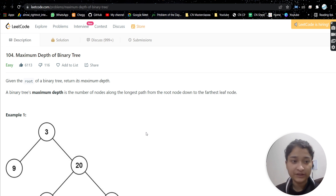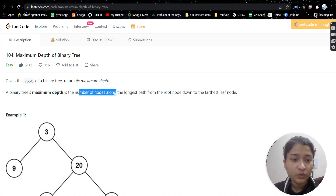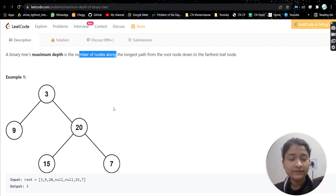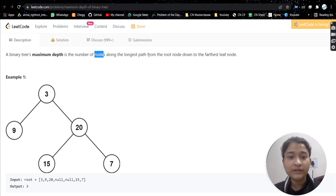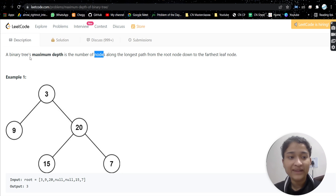The problem is Maximum Depth of Binary Tree — a very simple, basic problem of binary tree. We will be given the root of a binary tree and we need to return the maximum depth. The maximum depth is the number of nodes along the longest path from the root to the farthest leaf node. So here, counting from the root: one, two, three — the maximum depth is three.